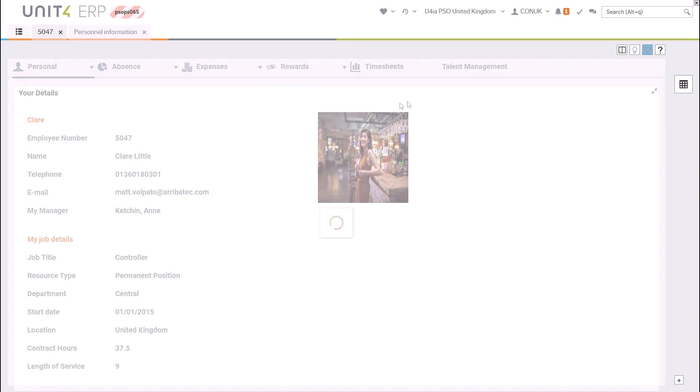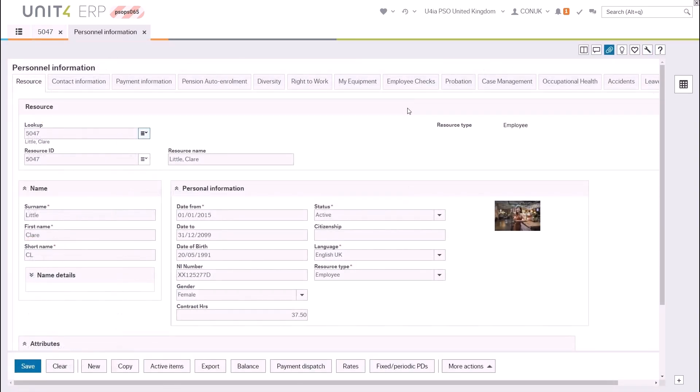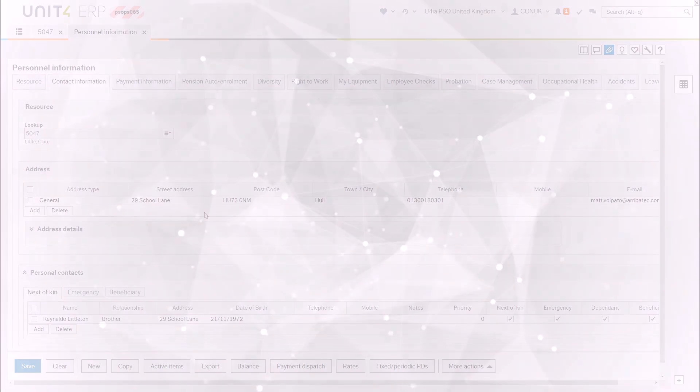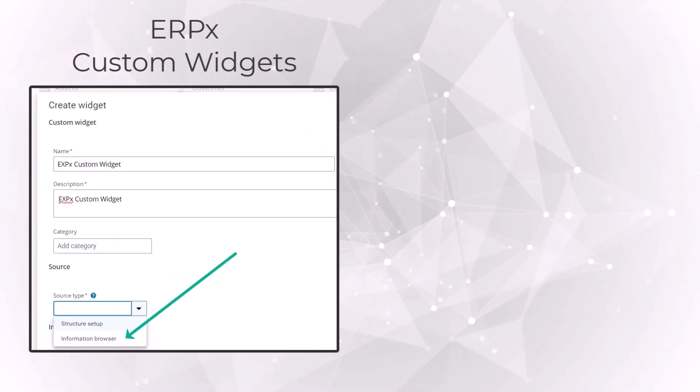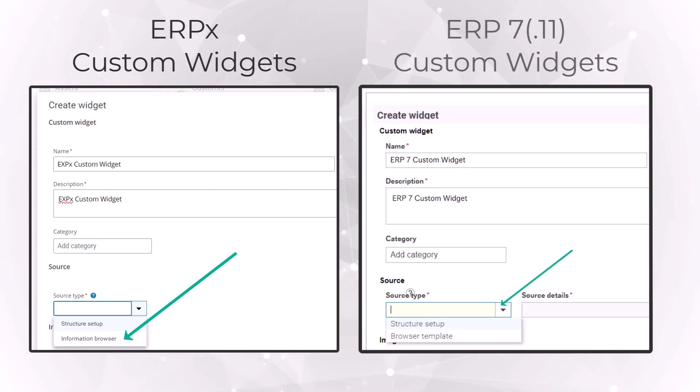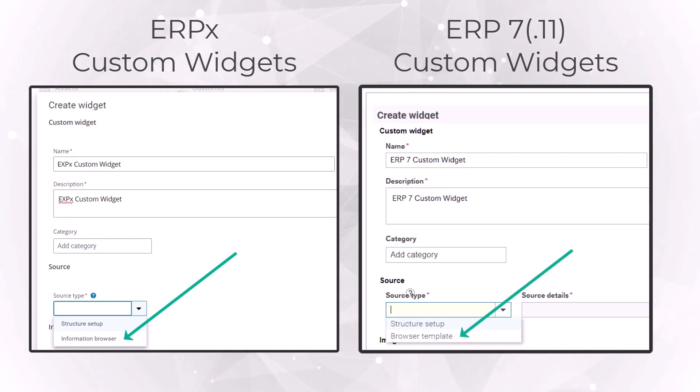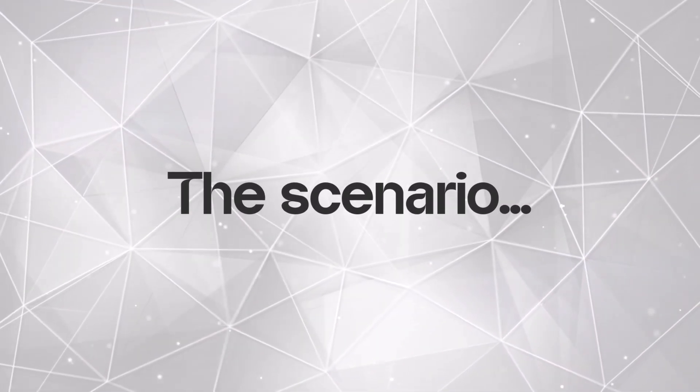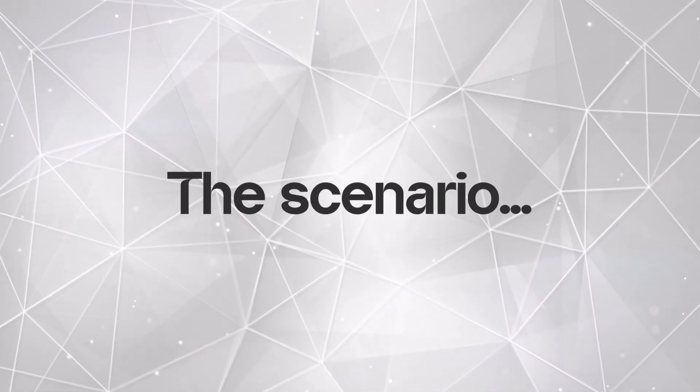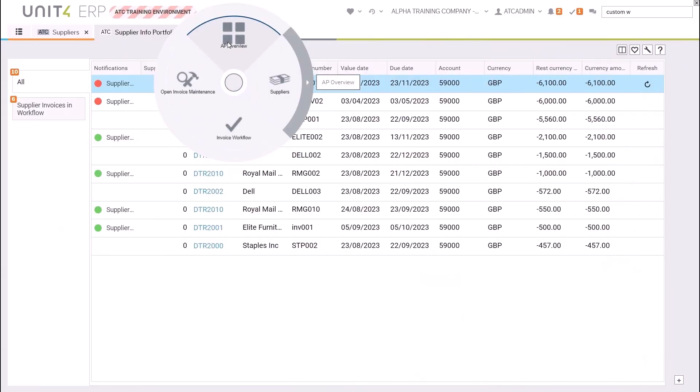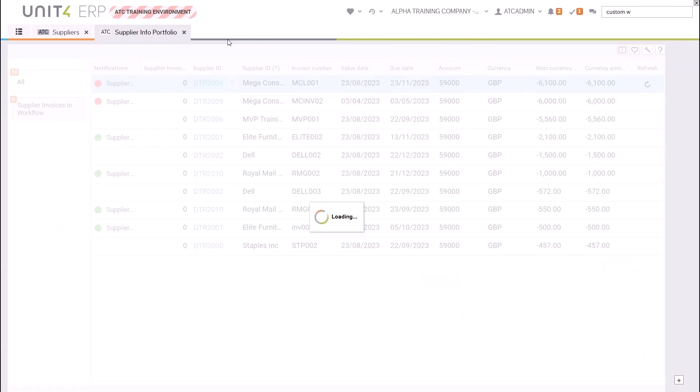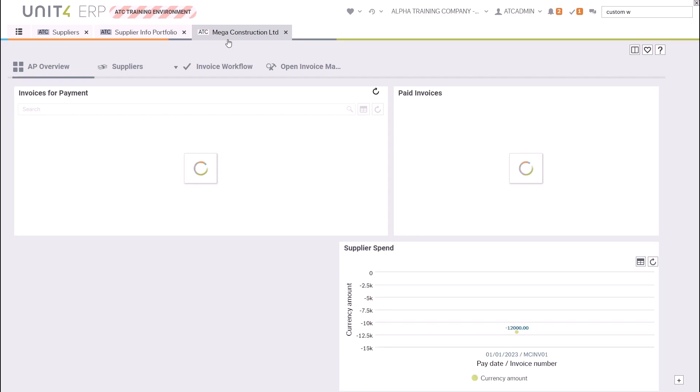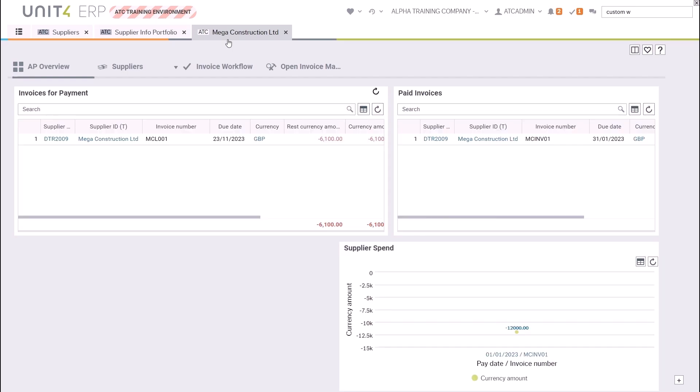Information shown on the screen for Claire Little comes from her personnel record. It is captured in a desktop browser template and then that is used as the source of the information. In ERPX you can use information browsers as the source of data, but for ERP7 desktop browsers still need to be used. In this video example we will be adding a supplier information custom widget to a workspace. We will use a portfolio to select the supplier value we want. We have a gap in our dashboard where we will put our custom widget.